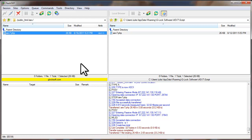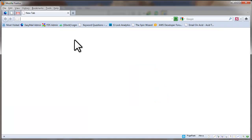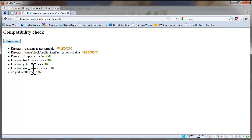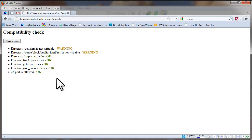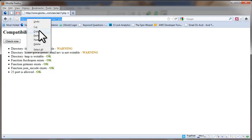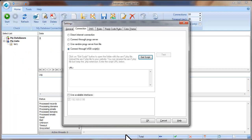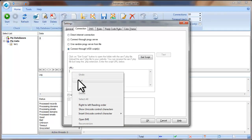To check if the script is working, open your browser and type the path to the script on your website. On the displayed page, click Check Now. If the test passes and you don't see a failed result, it means the script is working and you can use it in the Advanced Email Verifier. Now copy the path to the script, go to the Advanced Email Verifier settings, and paste the script link there.